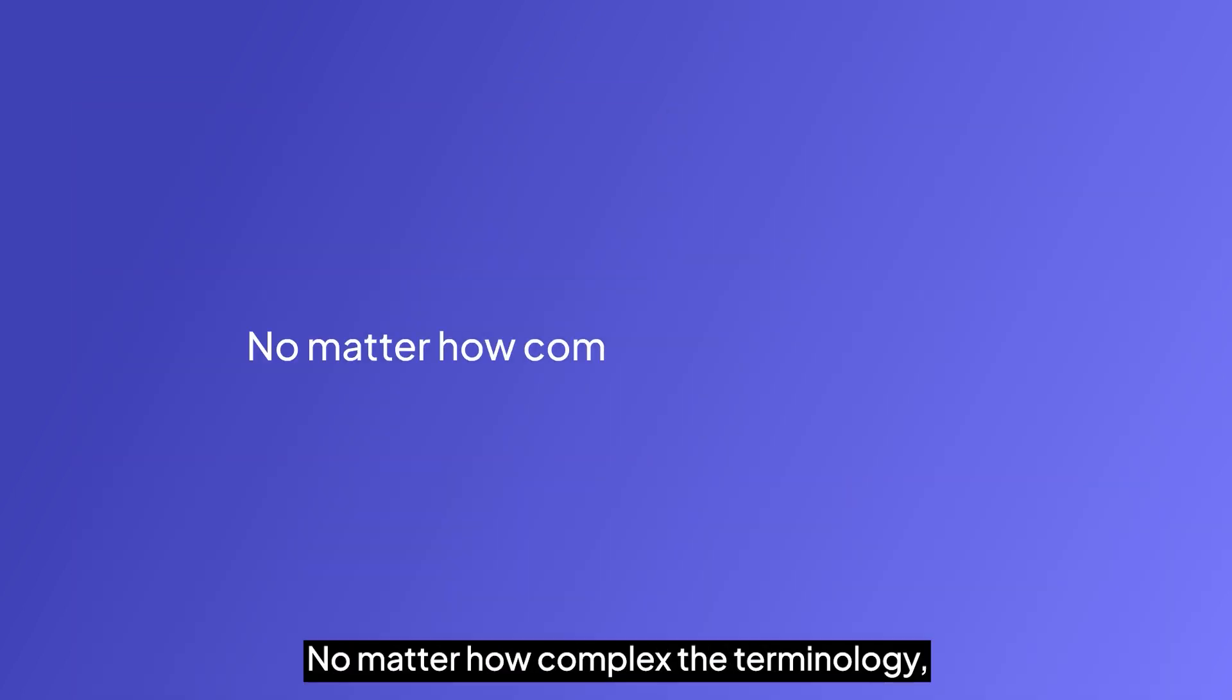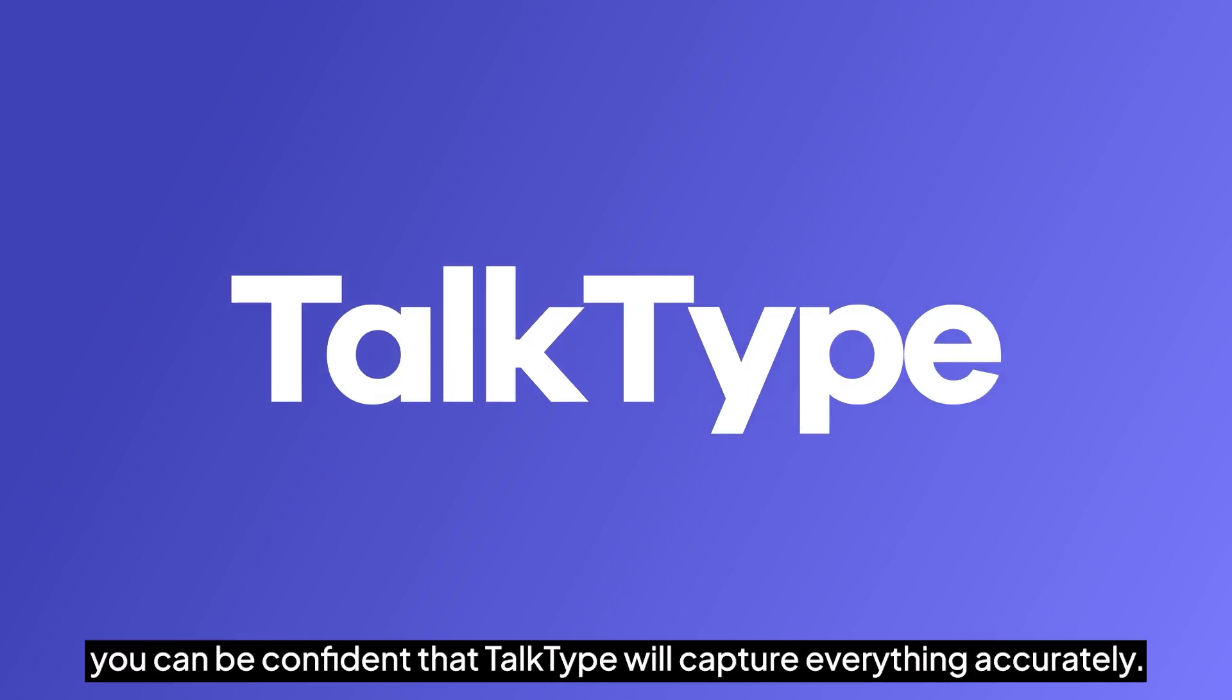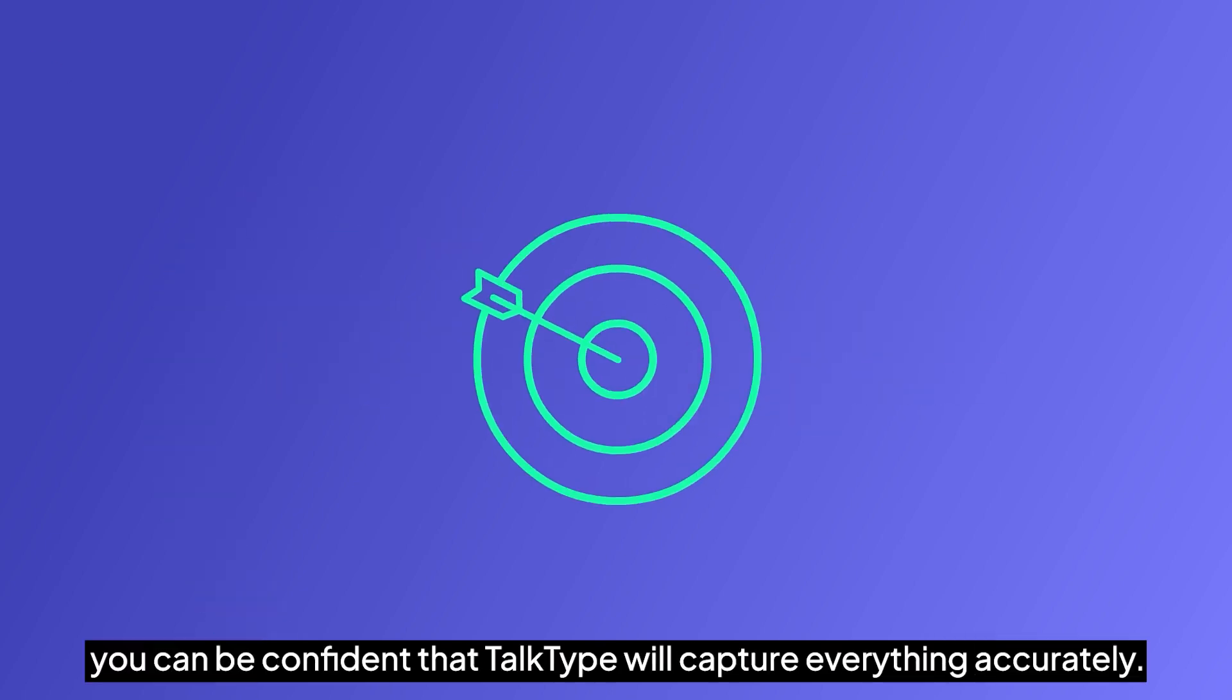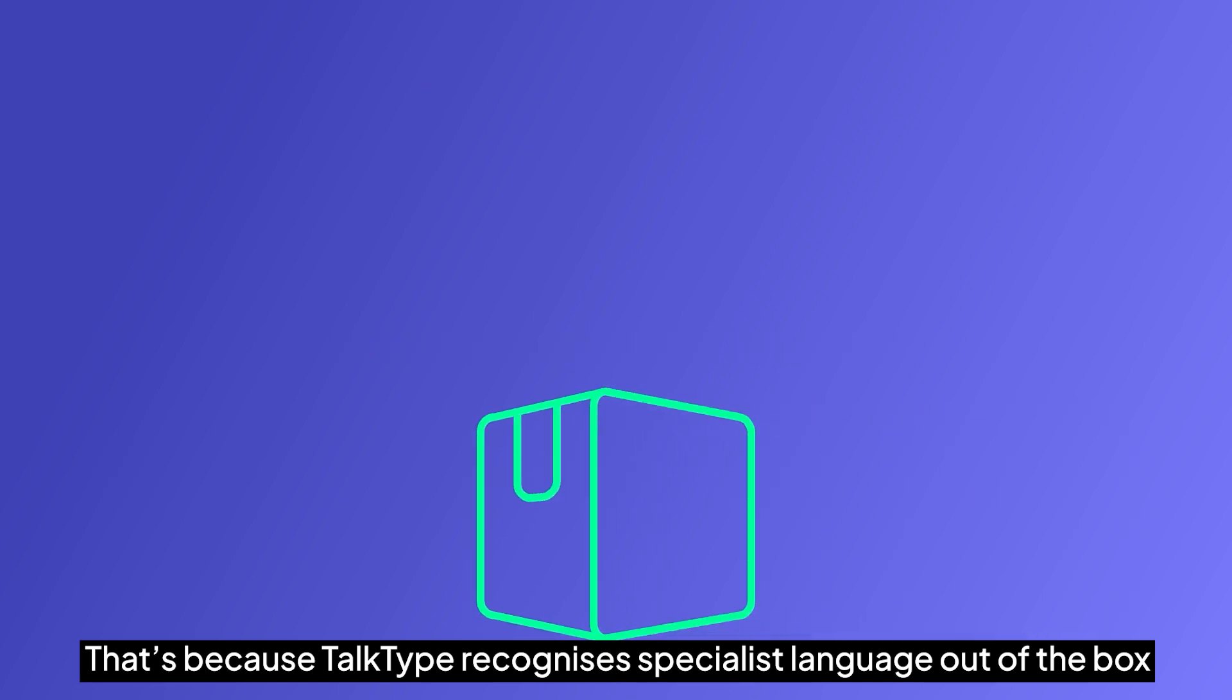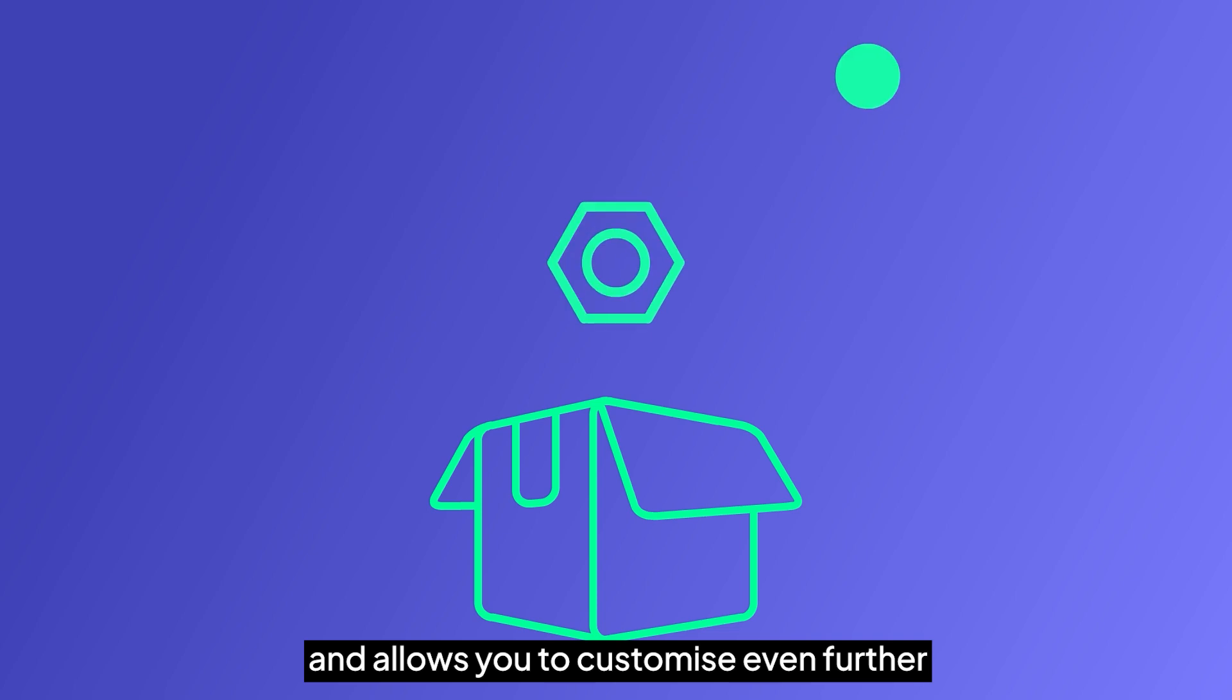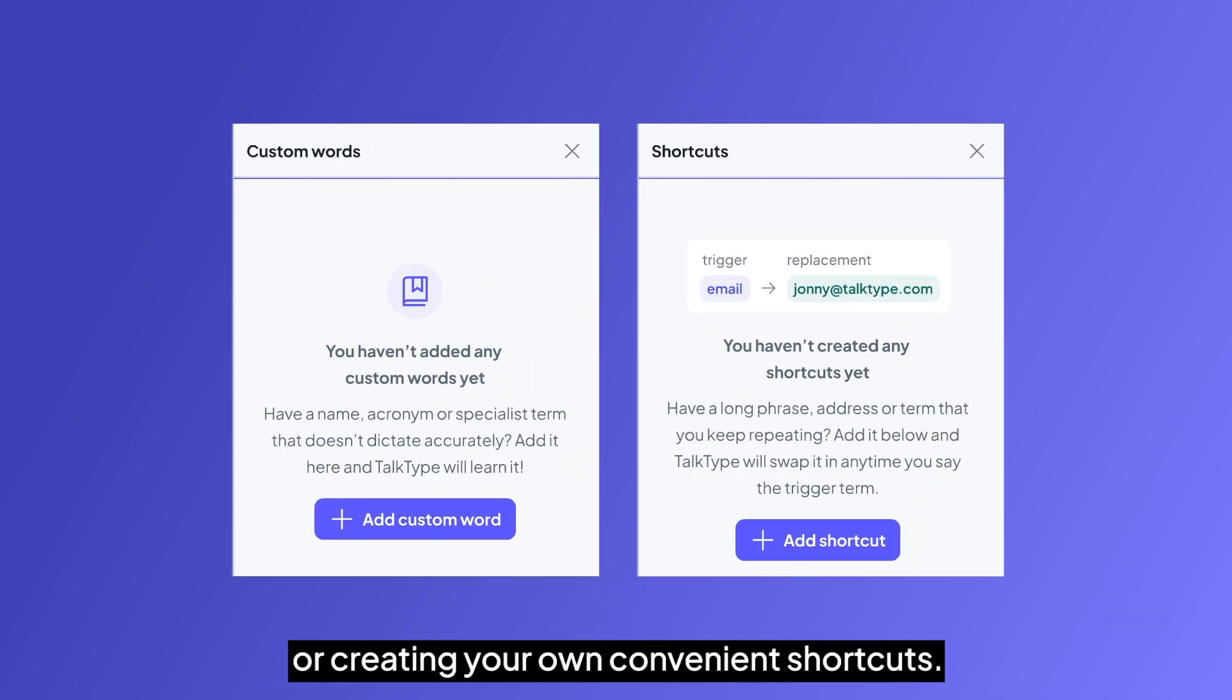No matter how complex the terminology, you can be confident that TalkType will capture everything accurately. That's because TalkType recognizes specialist language out of the box and allows you to customize even further by adding your own custom words and phrases or creating your own convenient shortcuts.